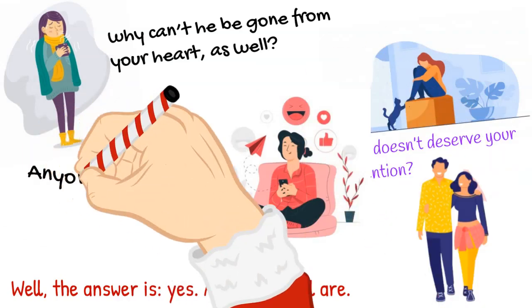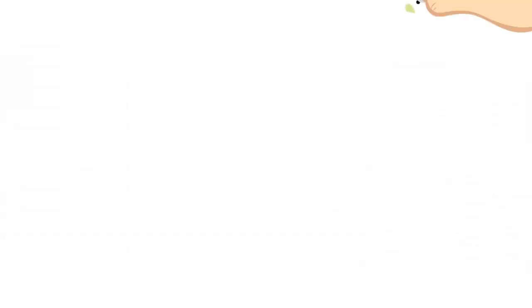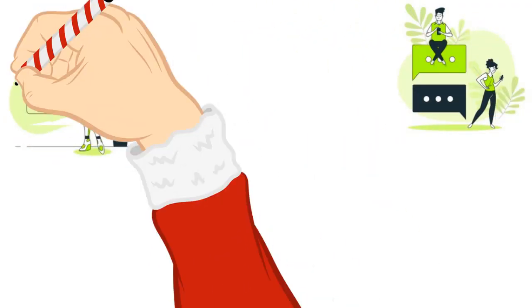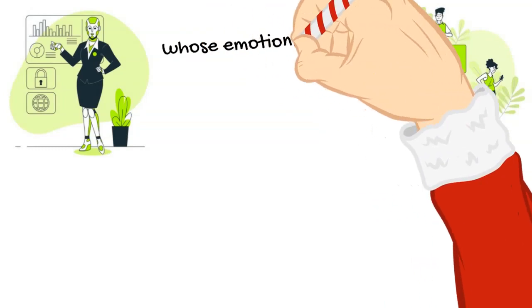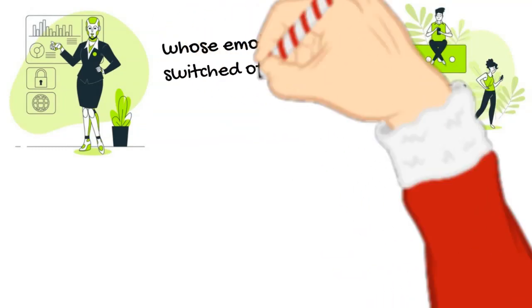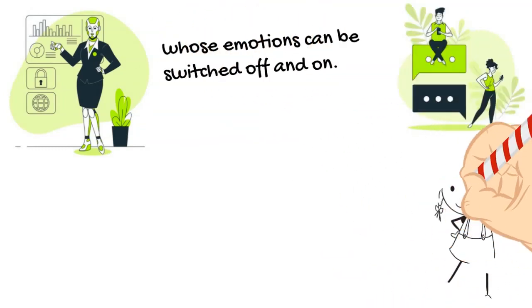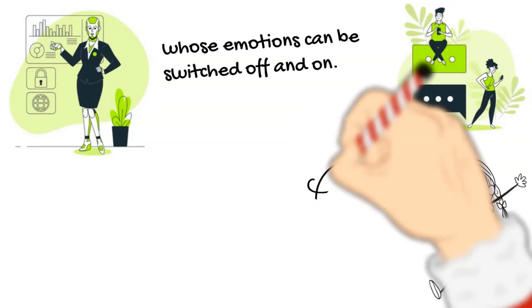Anyone who claims differently is lying, so you're not an exception. Remember, you're a human being made of flesh and blood, not a robot who can be programmed and whose emotions can be switched off and on.